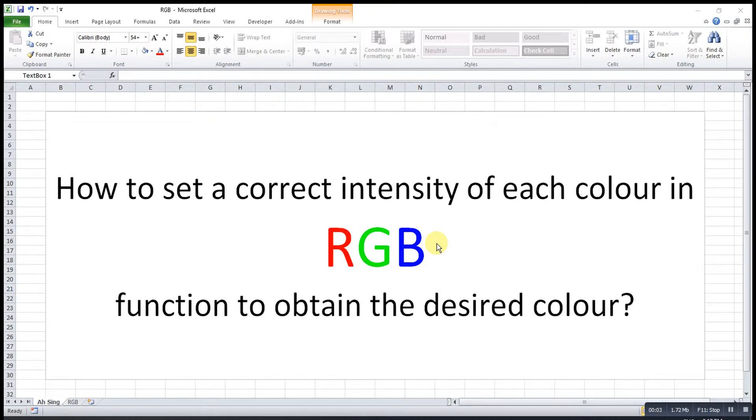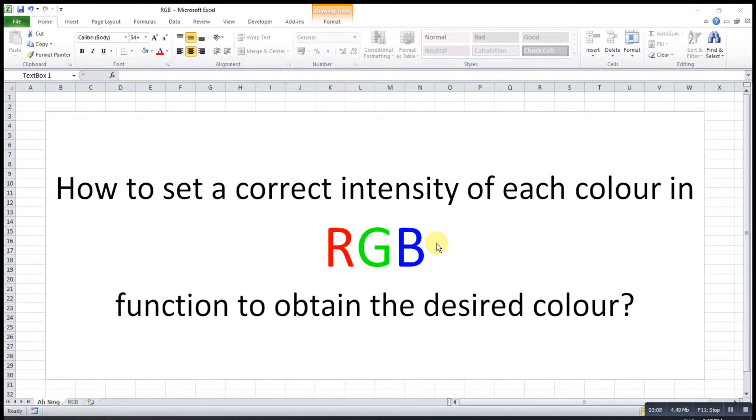Hi, this is Asim. Today I would like to share how to set the correct intensity of each color in an RGB function to obtain the desired color.